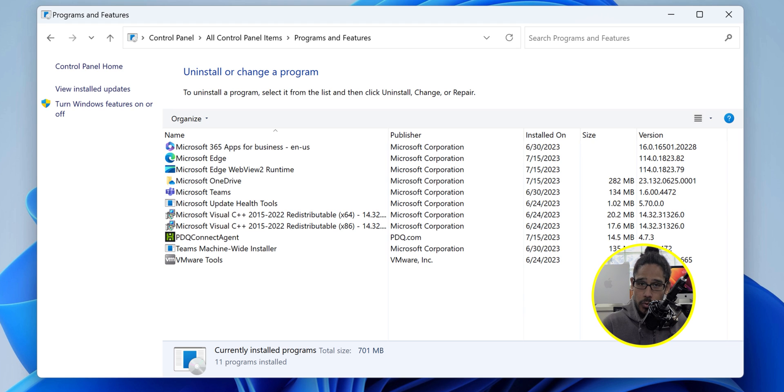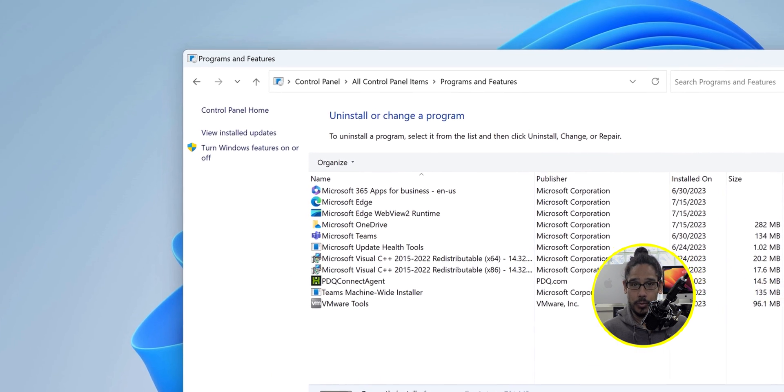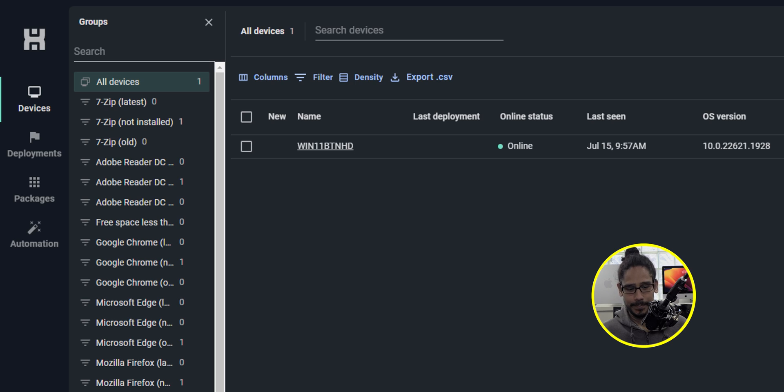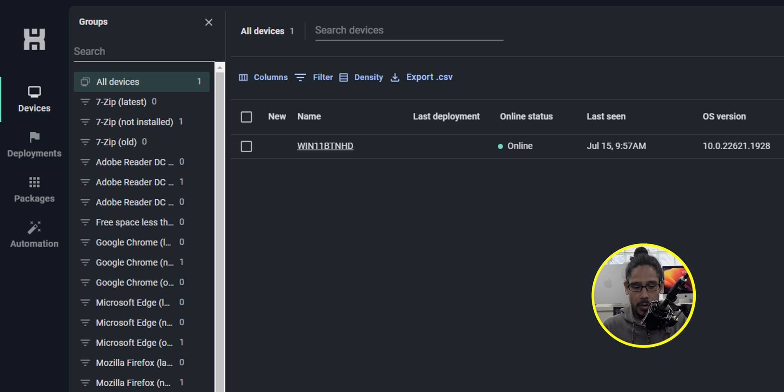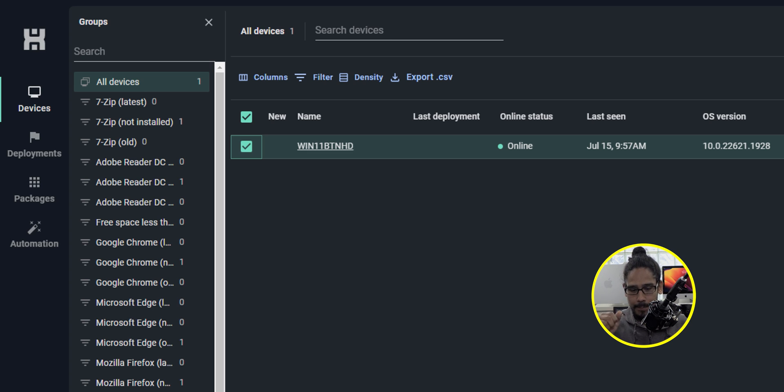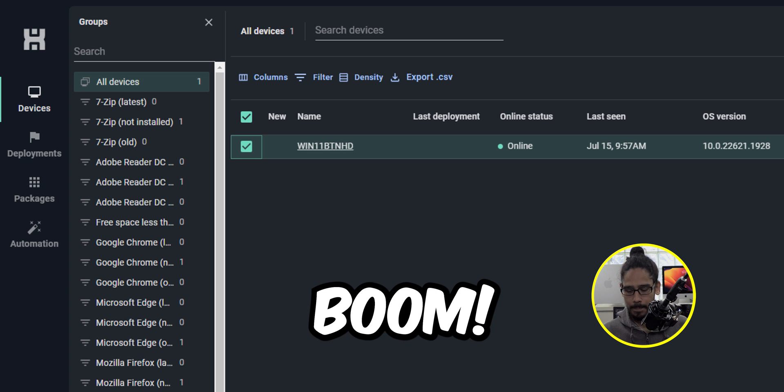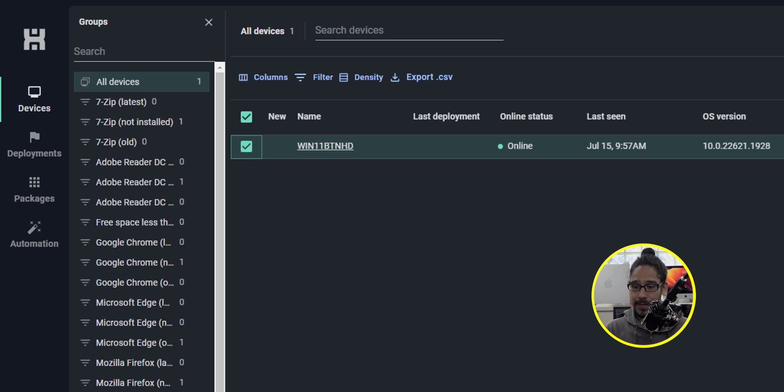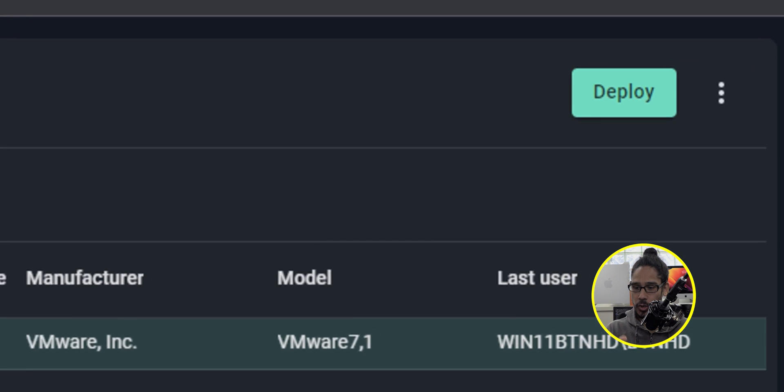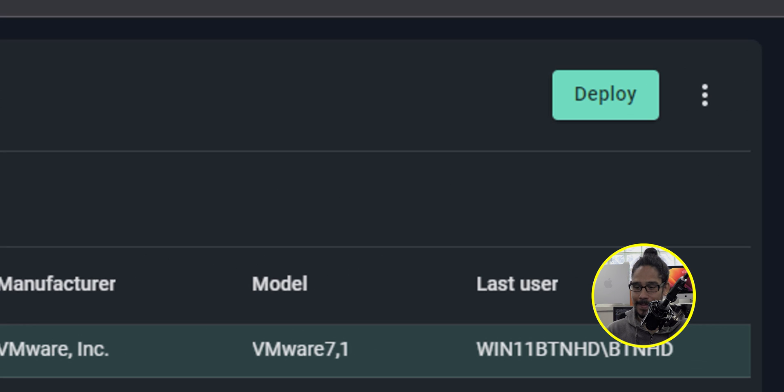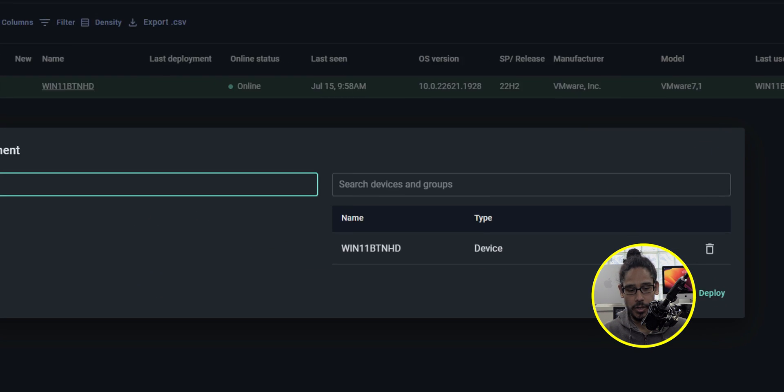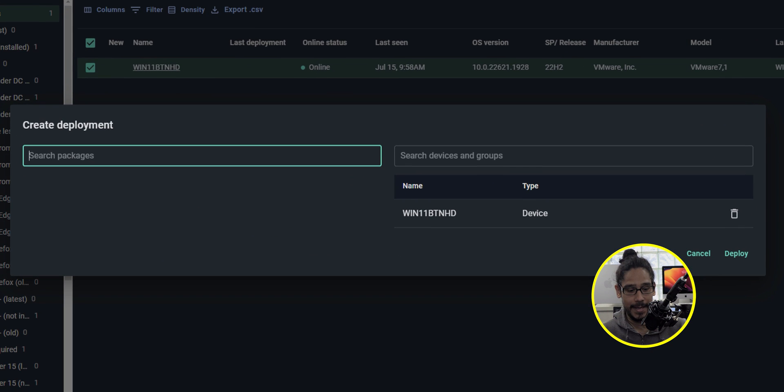Let's head to PDQ Connect, log in and we see our machine. So let's select our machine, give it a check mark. Once you select your device on the upper right hand side you're going to see a button that says deploy so click on that.